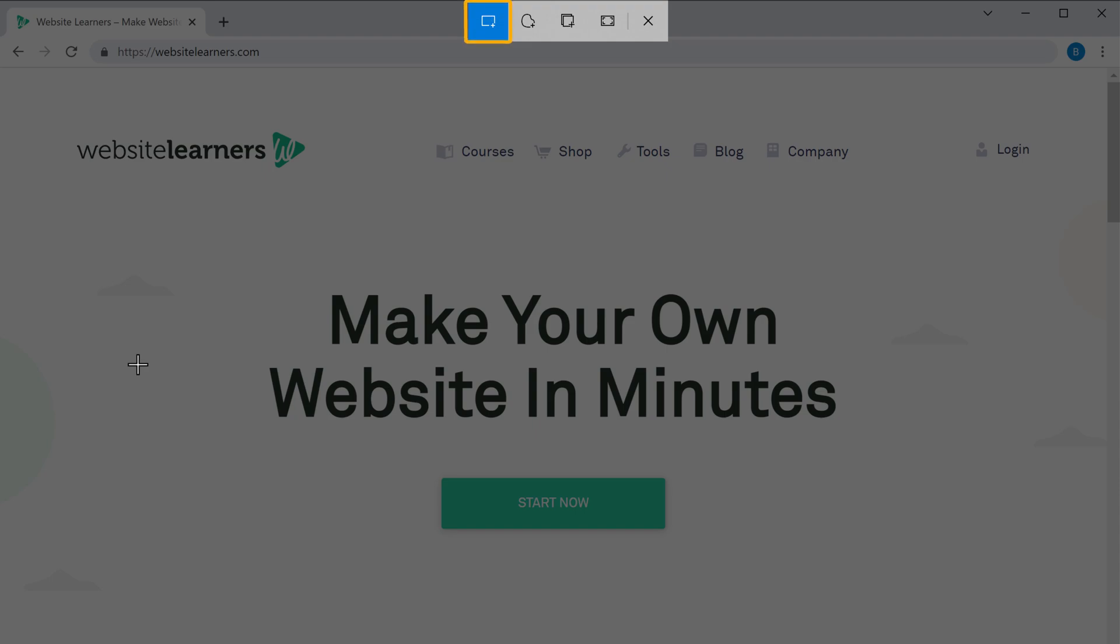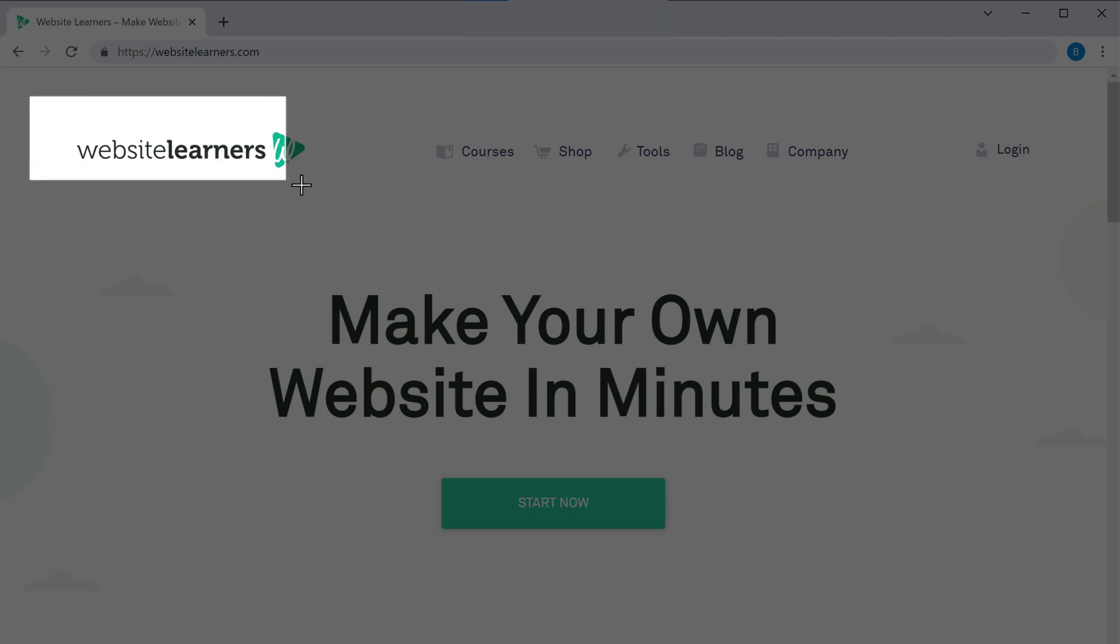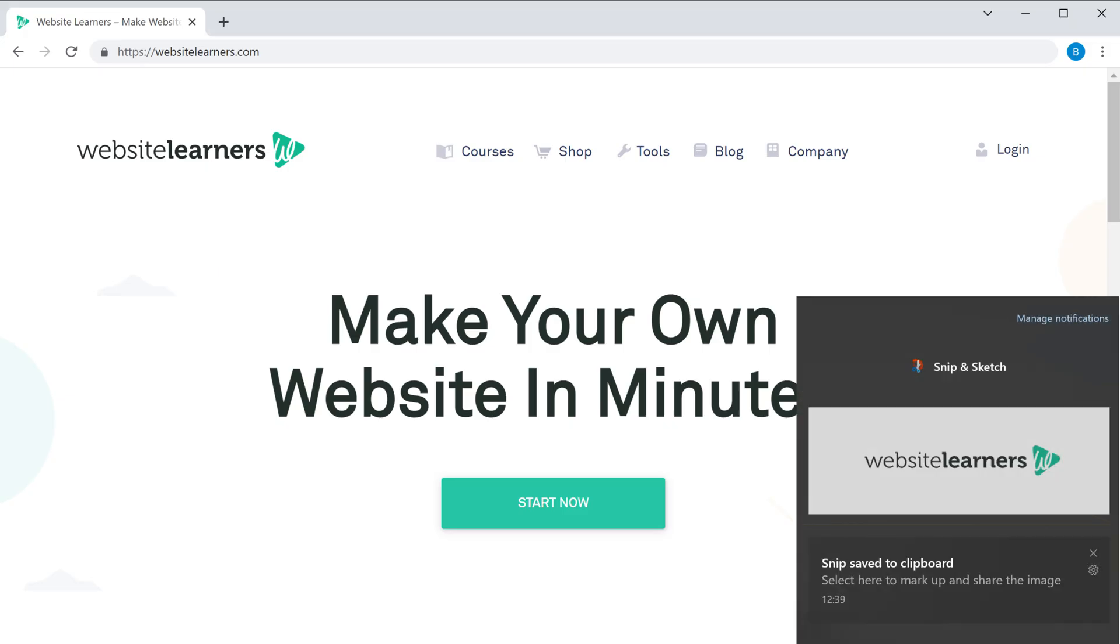I'm going to use this. Now drag the mouse where you want to capture it, and the screenshot is taken.